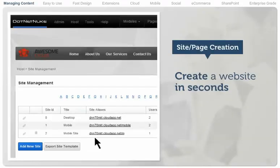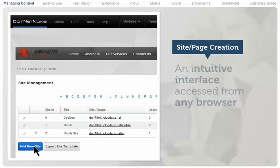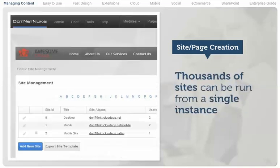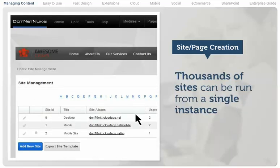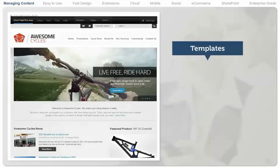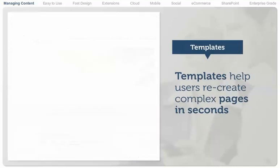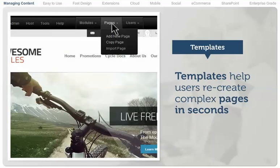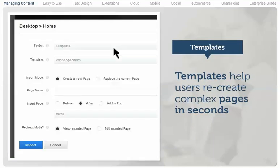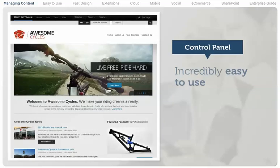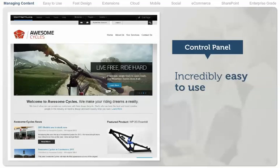Create a website or webpage in seconds with our intuitive interface that can be accessed from any web browser. Thousands of sites can be run from a single instance of .NET Nuke. Templates are used throughout .NET Nuke to help users recreate complex pages in seconds.